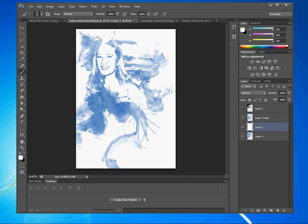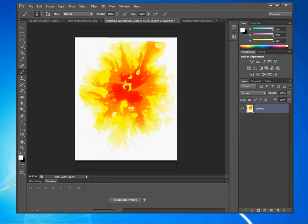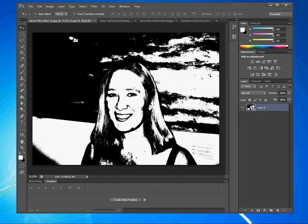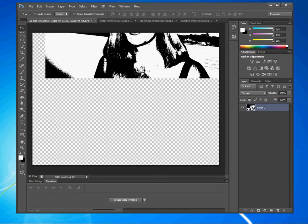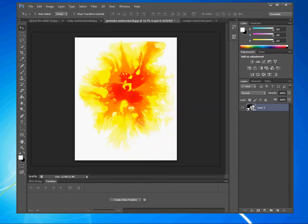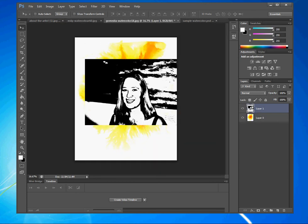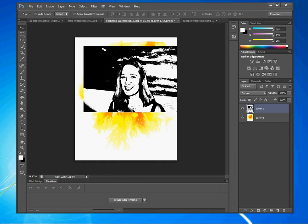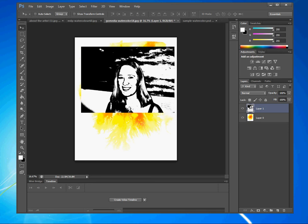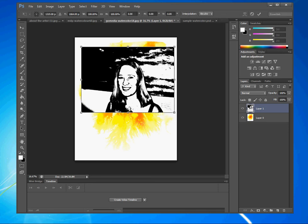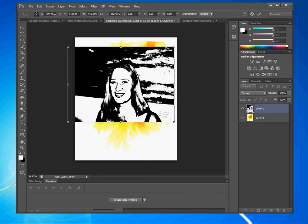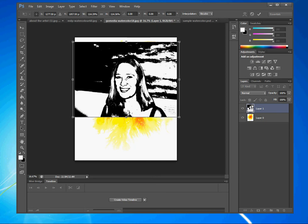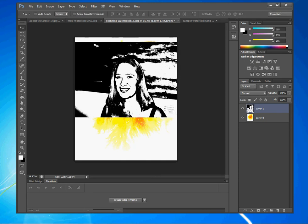You could also do this on this layer. All you have to do is take the picture, drag it, highlight, drop, move it where you would like it to be or resize it with control T, edit, transform, scale, hold down shift. Put this where you would like it to be, press enter to apply your transformation.